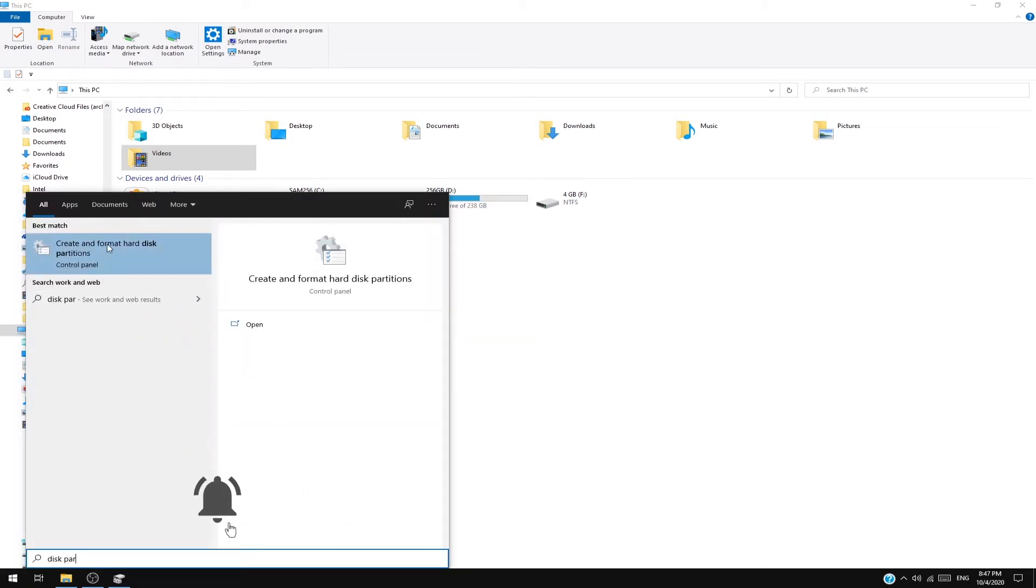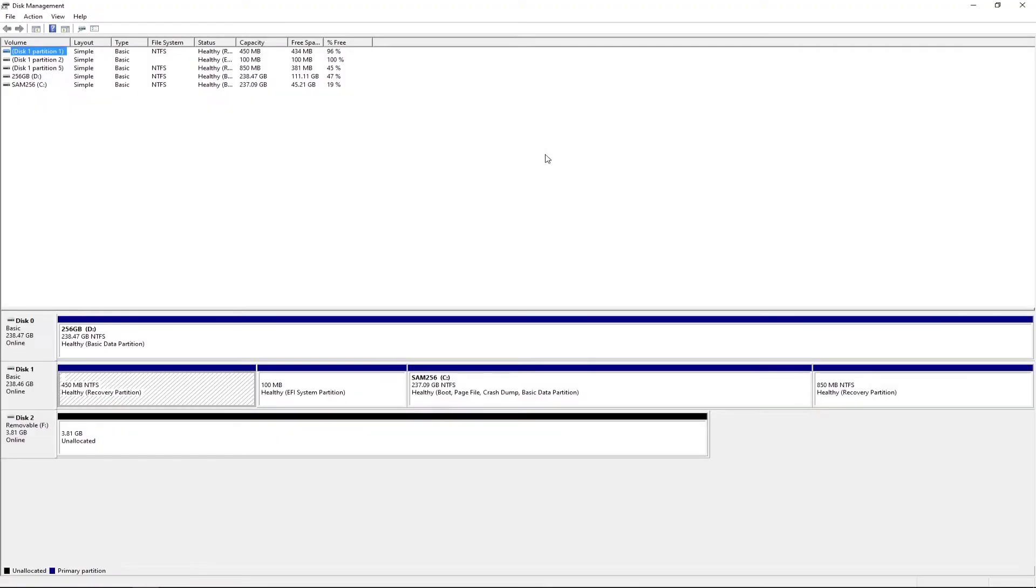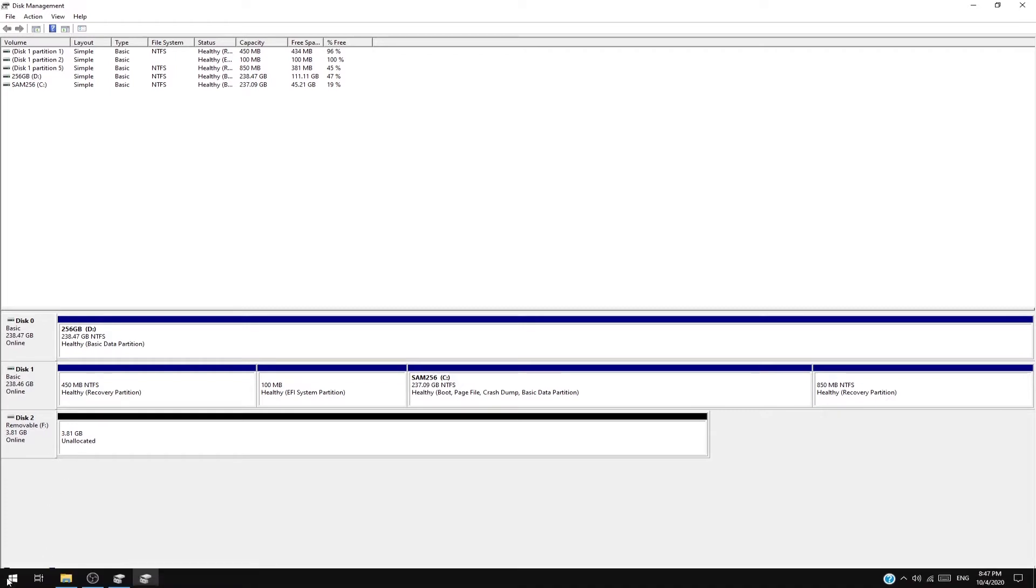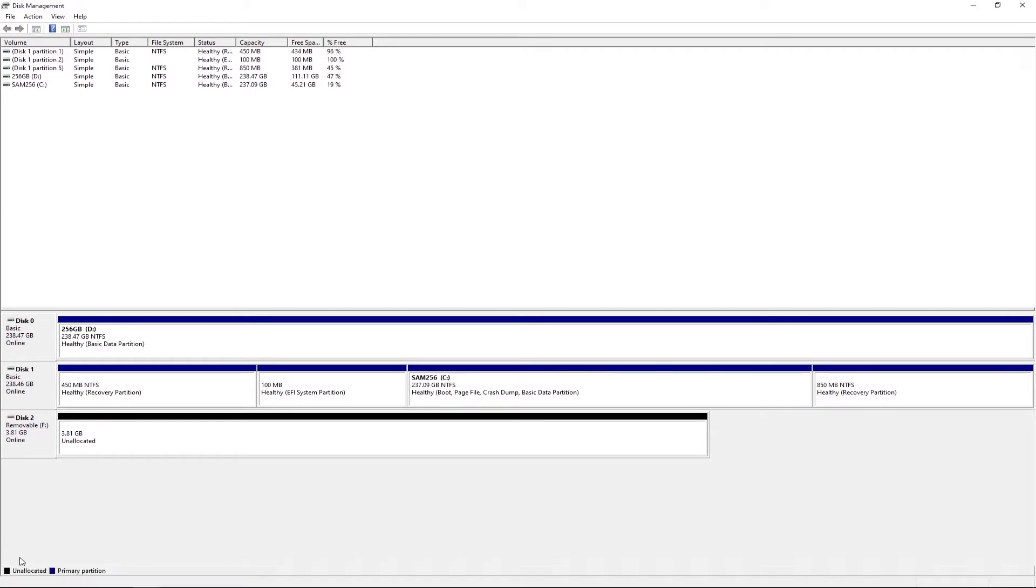Look for 'Create and format hard disk partitions' and click here. Okay, now this may not be the same for you, but if you're seeing here something like 'unallocated' and a black bar, that means that Windows has detected your hard drive.